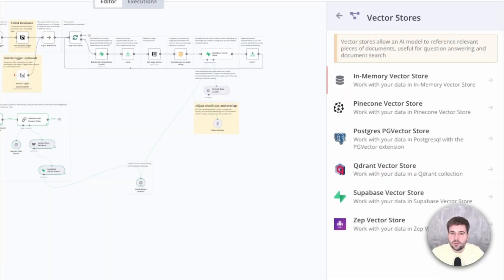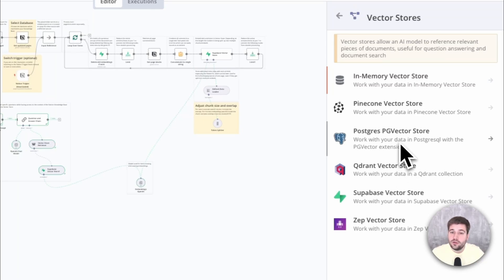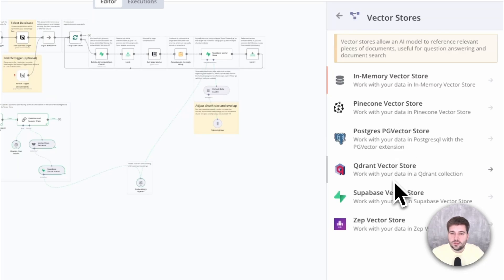By the way, this approach is also possible with a simple Postgres database using the pg-vector extension, or using custom HTTP requests, you can also get it to work with Pinecone and Quadrant.